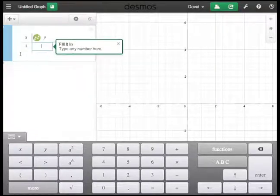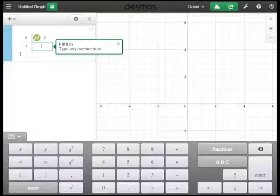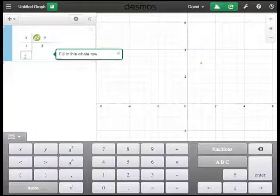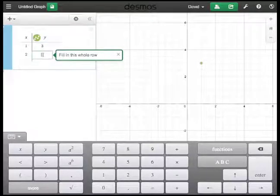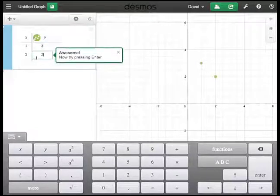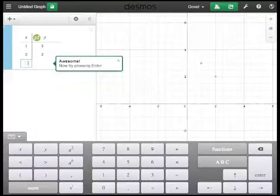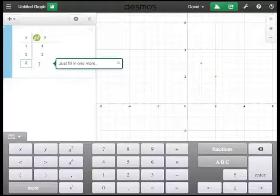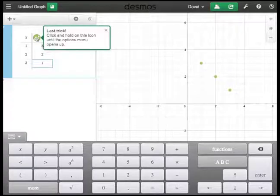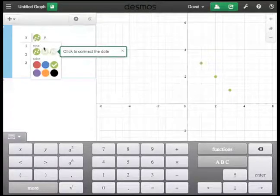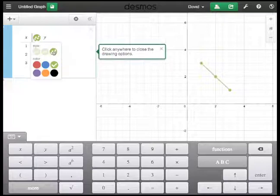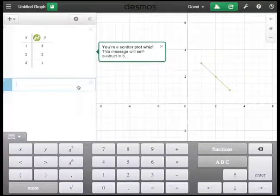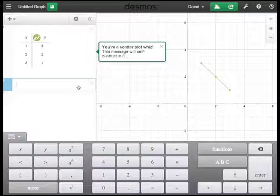It's giving me instructions along the way, so I'm putting numbers in: two and two, and let's put one more — three and one. Now it's asking me to click and hold to connect those via a line, and click anywhere to exit drawing options. Really nice, quick tutorials on how to use the Desmos graphing calculator.